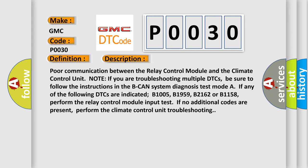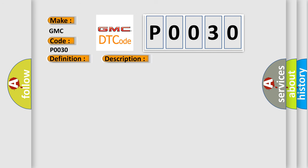If you are troubleshooting multiple DTCs, be sure to follow the instructions in the BCAN system diagnosis test mode. If any of the following DTCs are indicated: B1005, B1959, B2162, or B1158, perform the relay control module input test. If no additional codes are present, perform the climate control unit troubleshooting. This diagnostic error occurs most often in these cases.